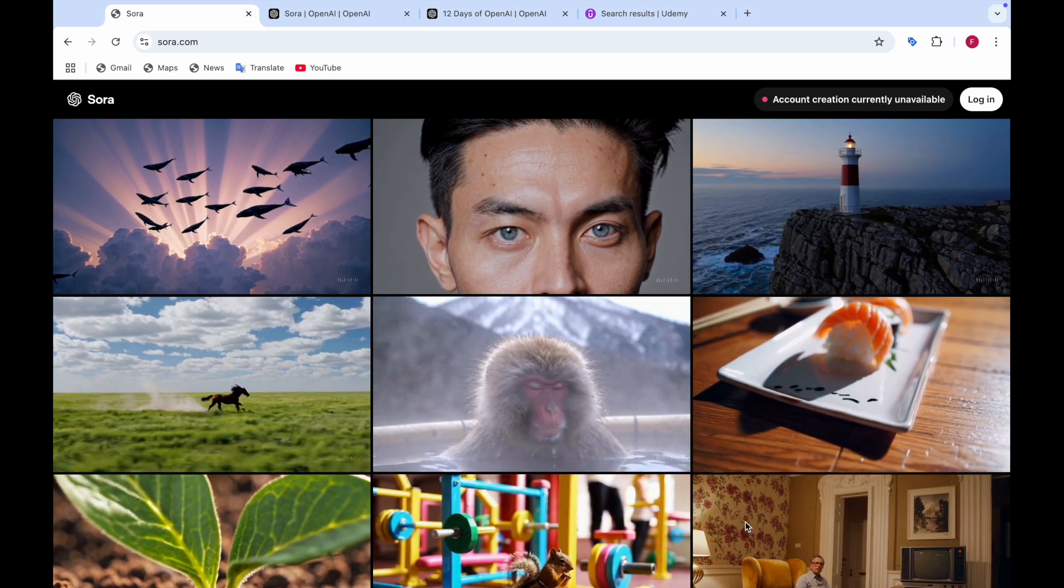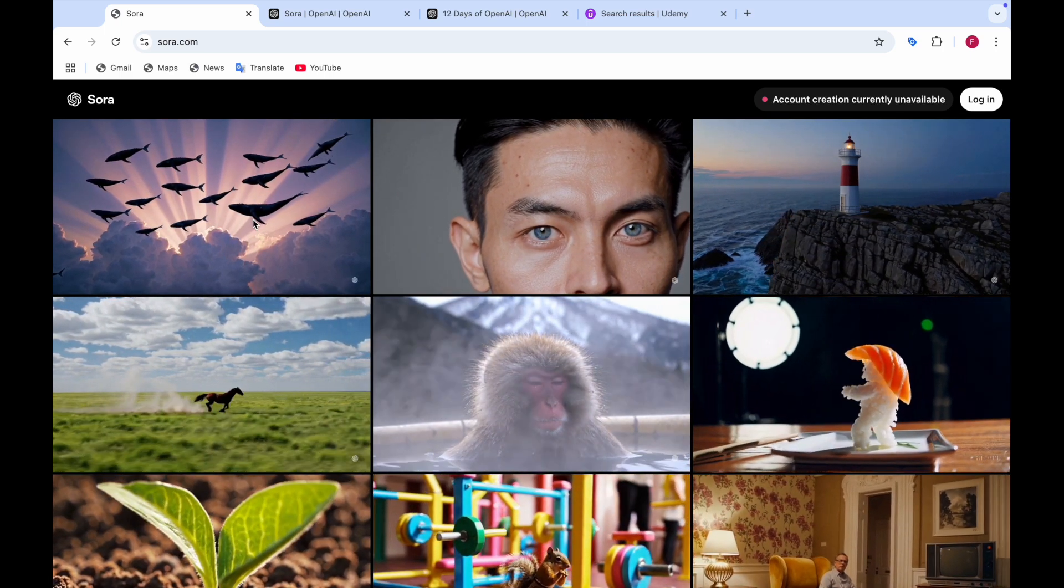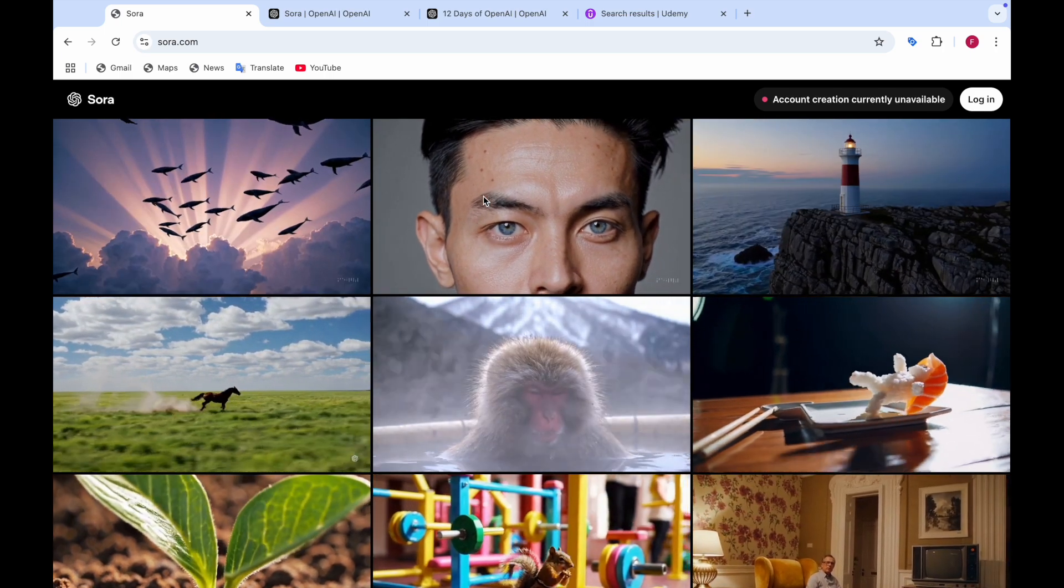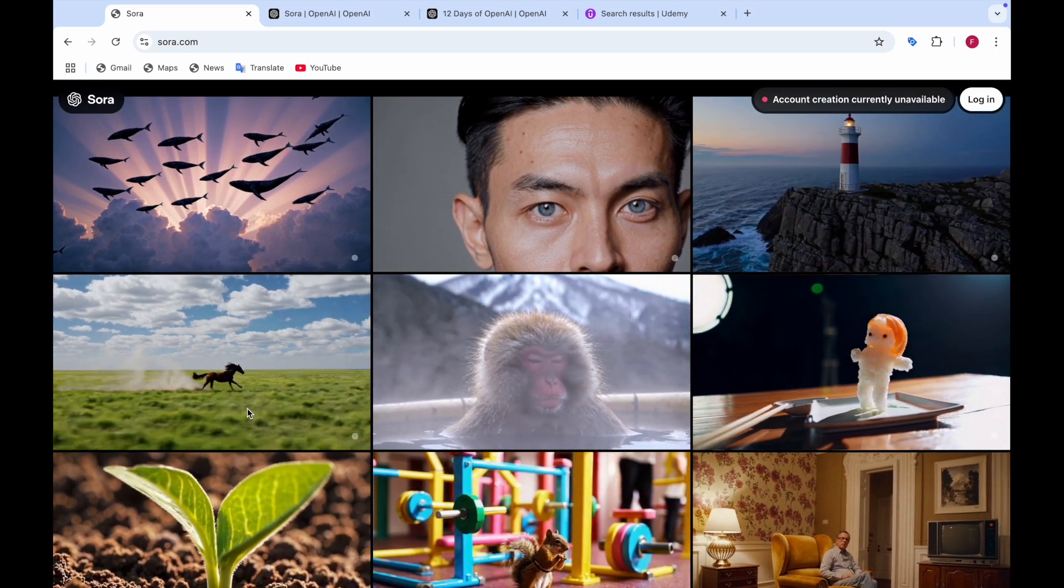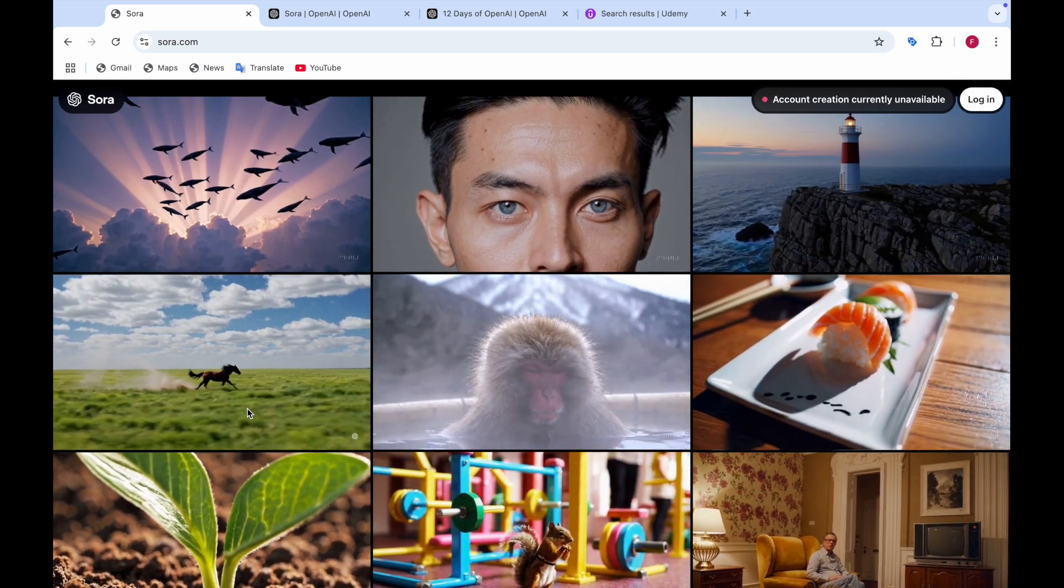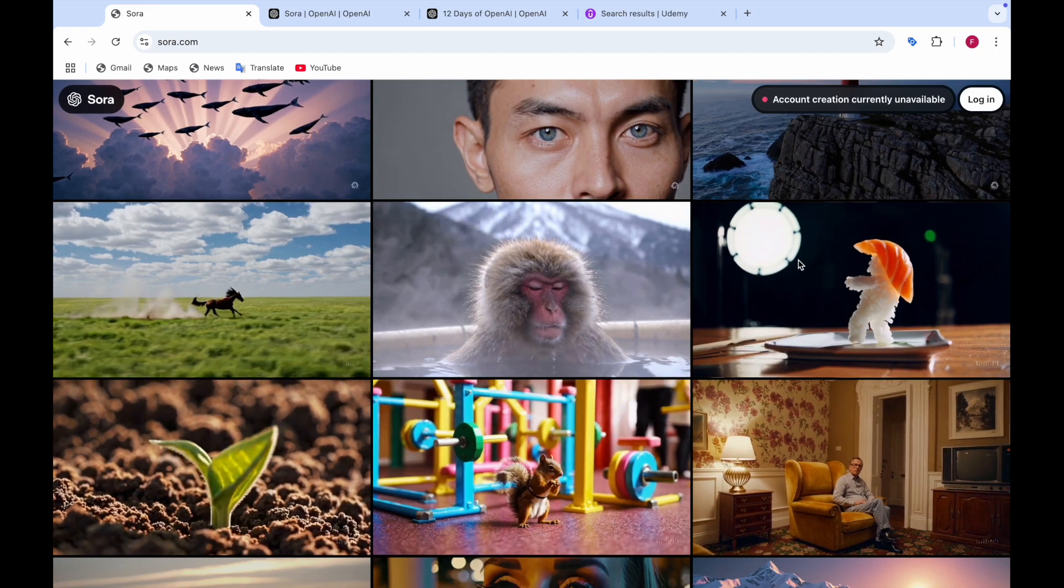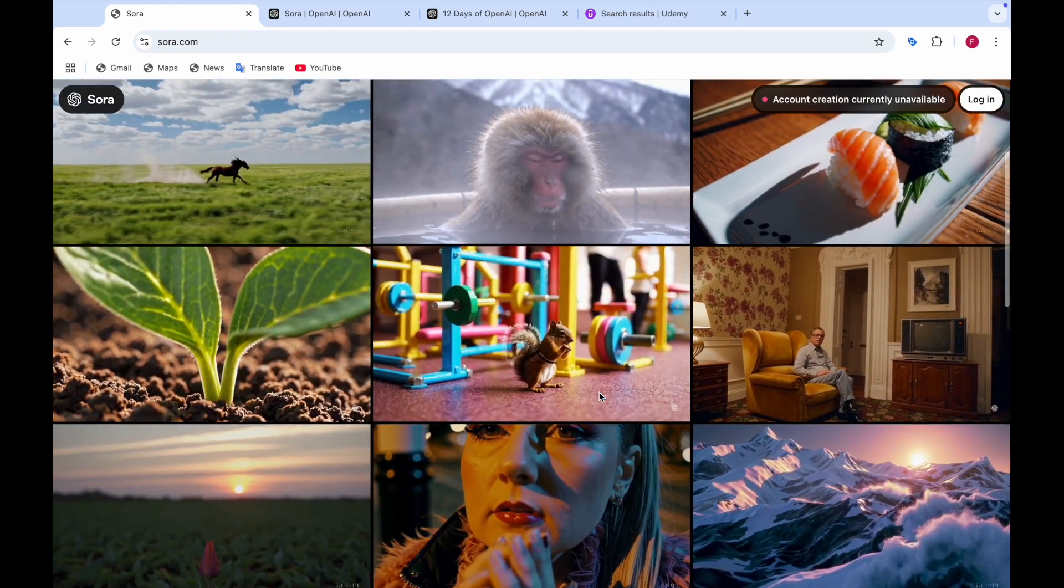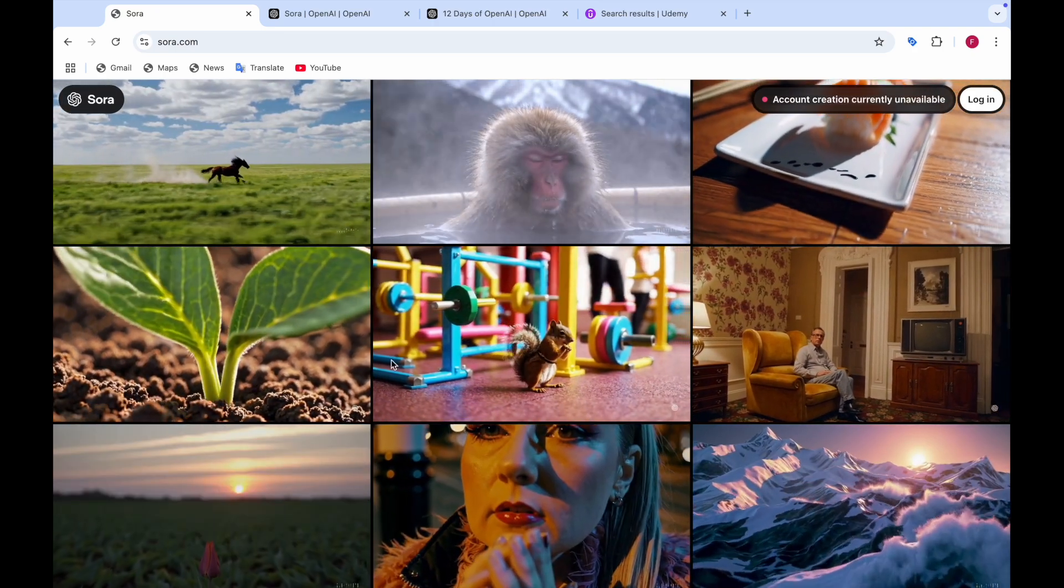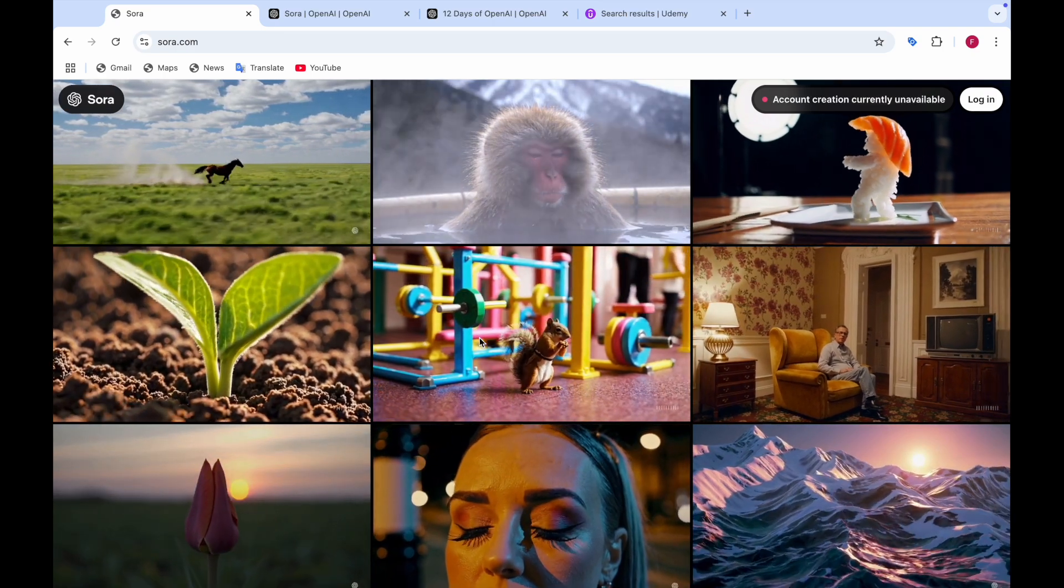So here you can see there are so many examples and some amazing examples. Like for example you can see the dolphins which are floating in the sky. There's a man who looks like kind of East Asian looking at the camera. This looks like a watchtower near the water and this one looks like there is a field in which the horse is running with clear sky and clouds. This one looks like a monkey taking a bath in a hot spring. And this one looks like a sushi which converts into some kind of cute monster and starts dancing. And this one looks like the evolution of plant growing from the soil. This one looks like a squirrel near the gym practicing boxing or something.